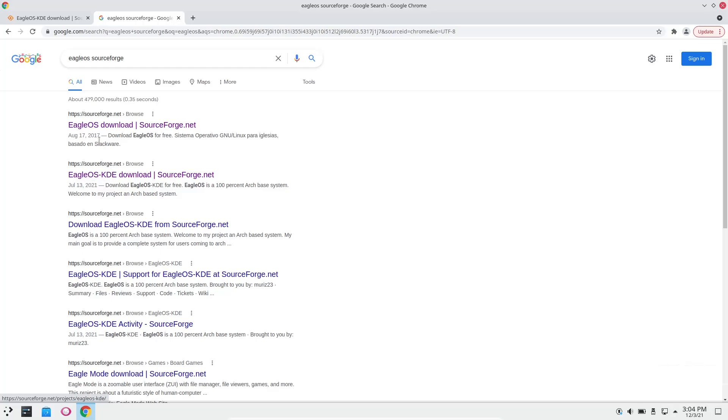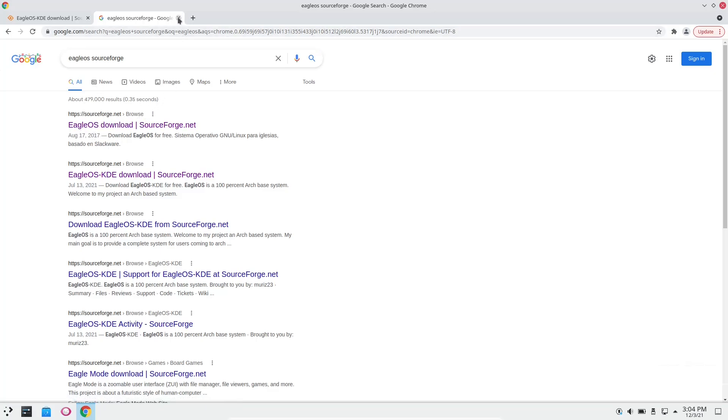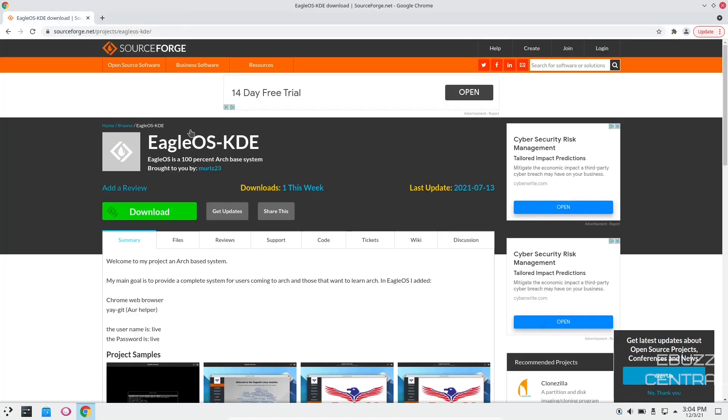That's the one you want to get because the other EagleOS is four years old. So make sure of that. But like I said, I will include the link in the description below so you can take a look at it.